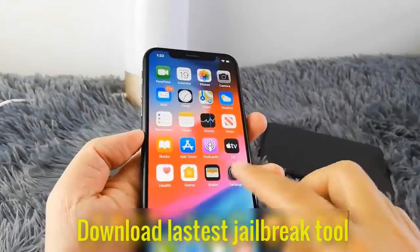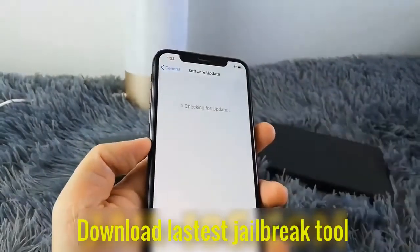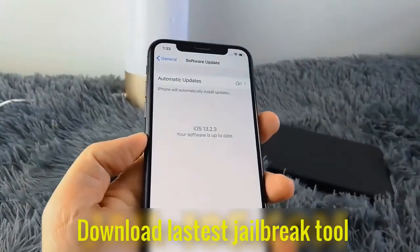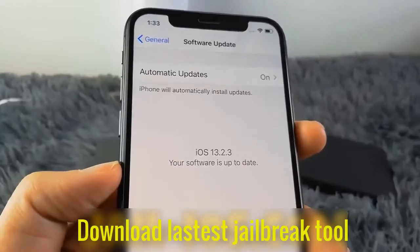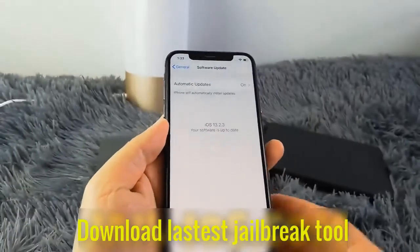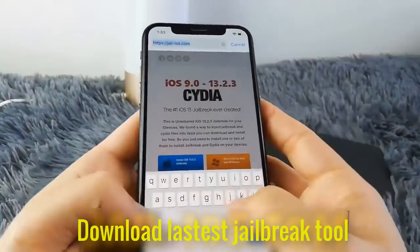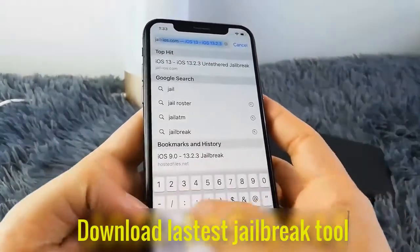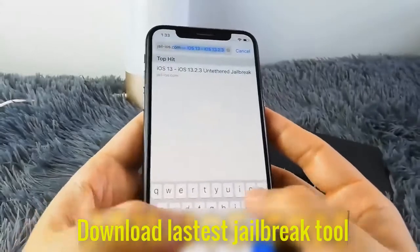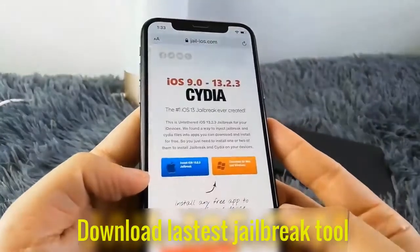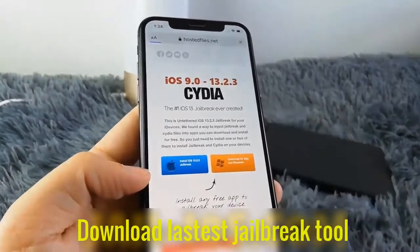Today I'm going to show you how to jailbreak the new iOS 13. As you can see I'm running iOS 13. To install the jailbreak you need to open Safari browser and visit jail-ios.com. Once you are there you will see an explanation of how it works and how to jailbreak your device.